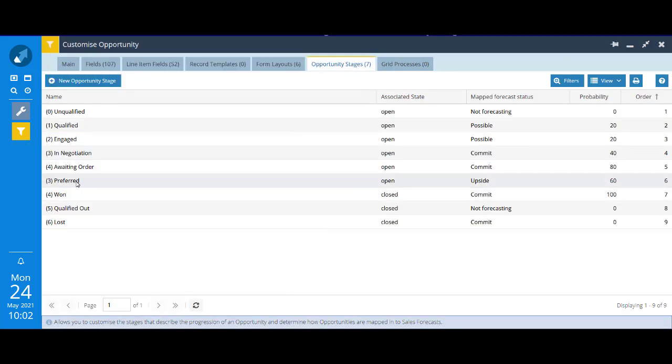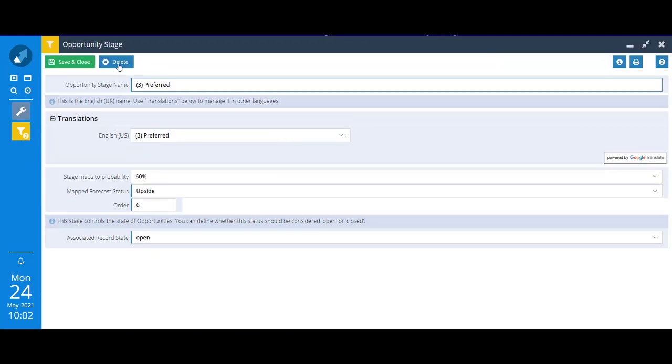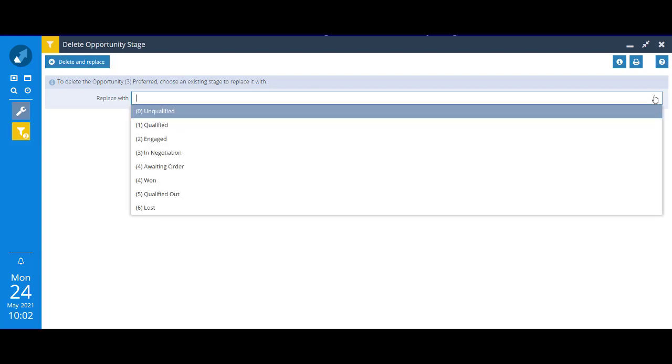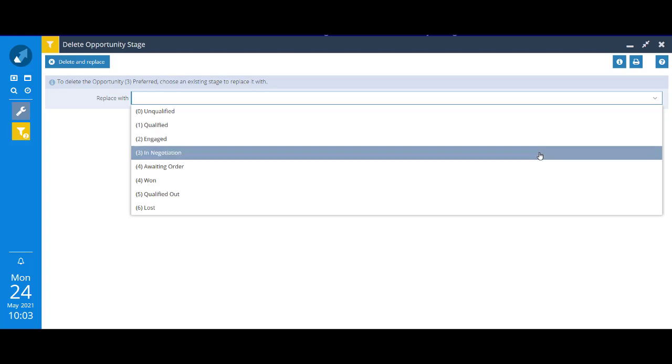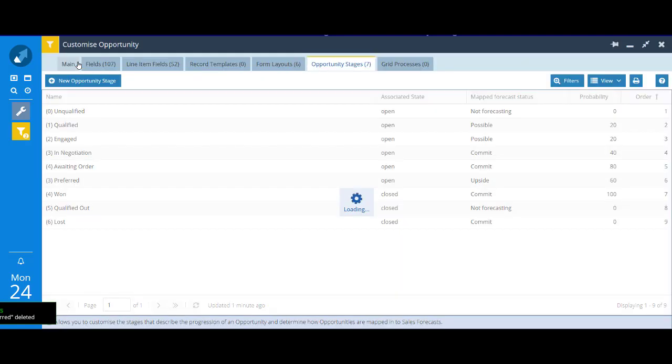We need to get rid of the 3 preferred. To do that just click on it and you'll see at the top there is a delete button. Unlike with the picklist options, you are asked what you want to do with existing opportunities that might be at 3 preferred. You've got to replace that stage with another. So I'm going to replace it with 3 in negotiation, one of my new options. That's one of the reasons that I created the new options first. If ever you're going to delete an opportunity stage, make sure you've already got the stages in place that you want to move anything to.